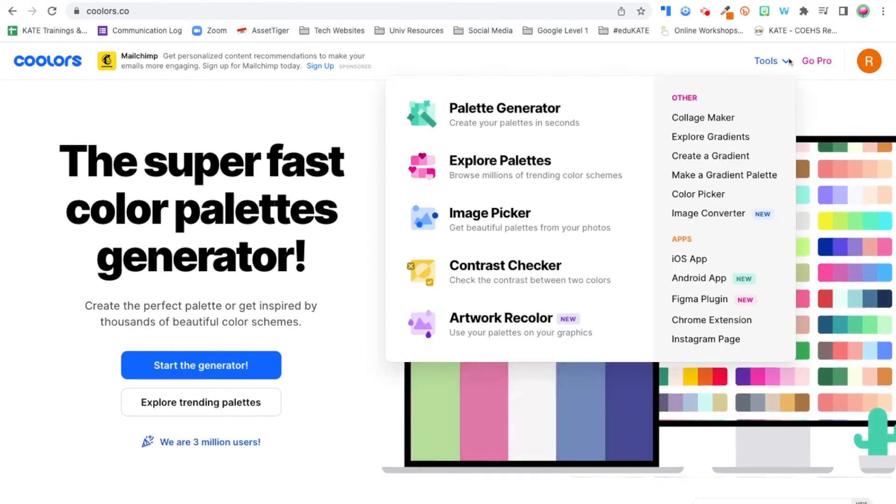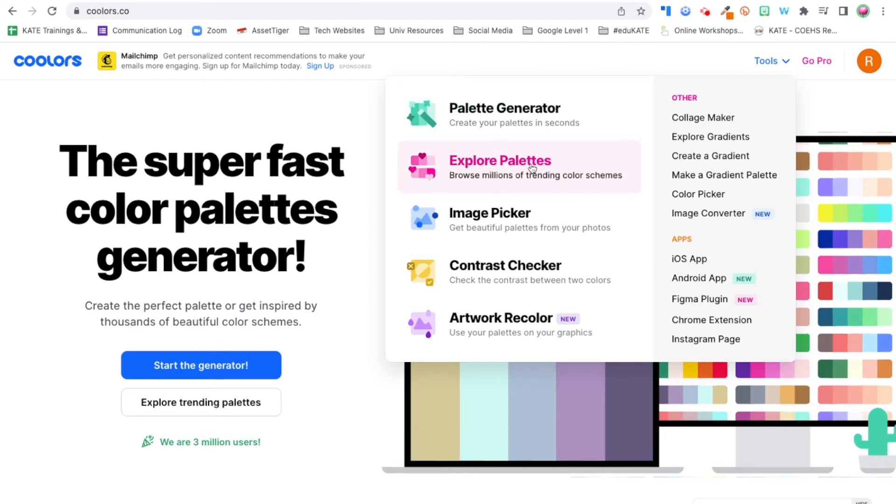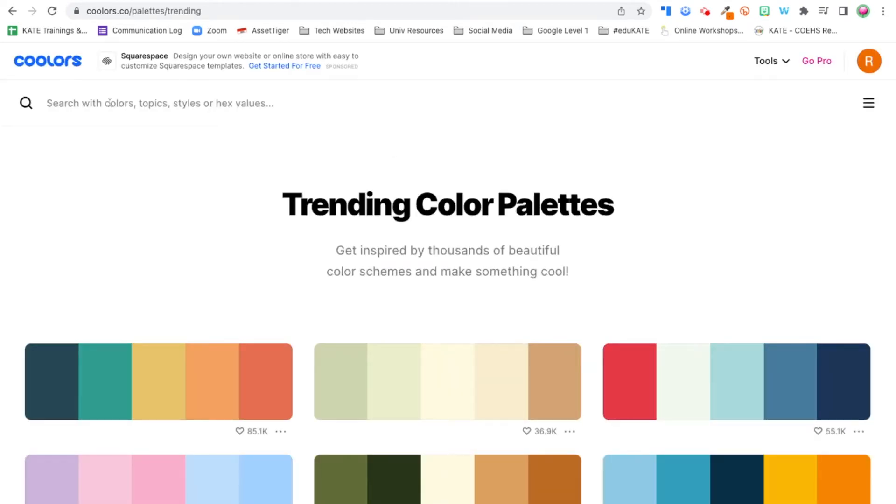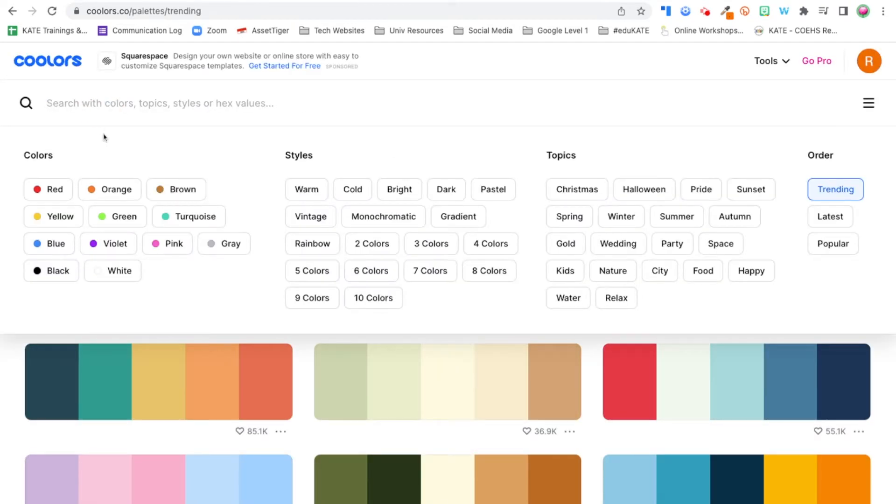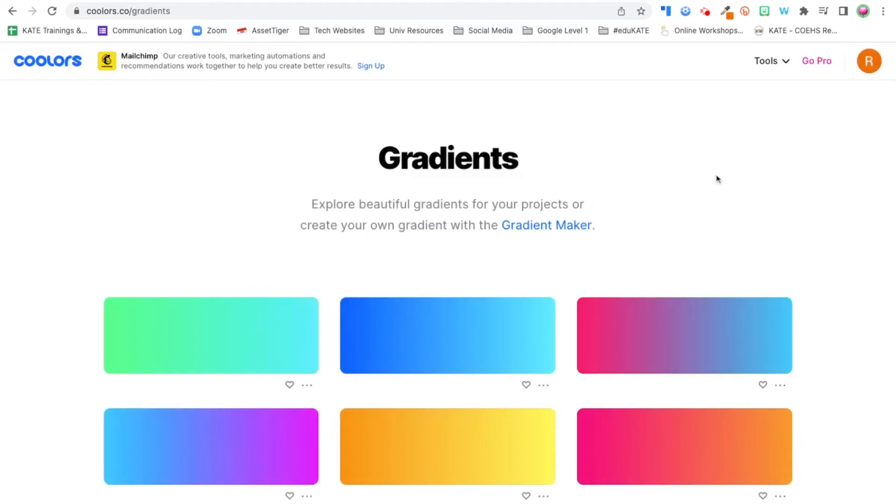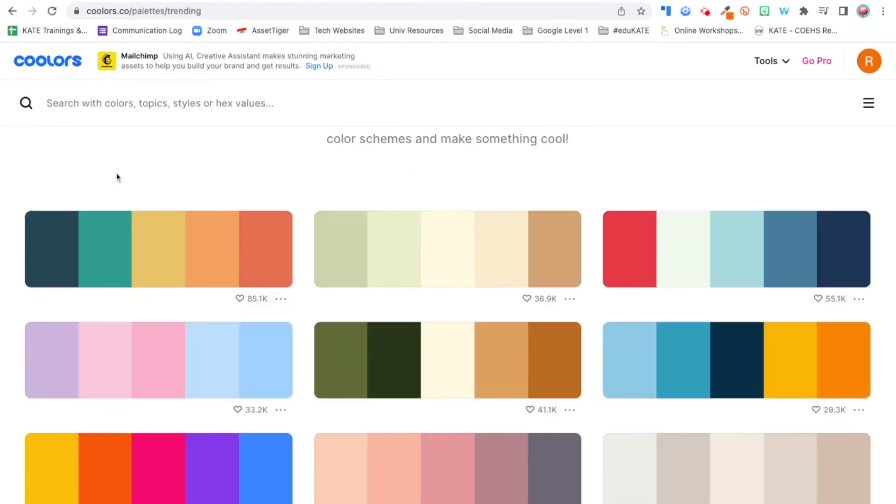I like to go to the tool menu and click on Explore Palettes. When you click in the search field, it allows you to filter by color, style, and topics. They also have a great gradient section as well. When you find a color or color scheme you like, simply click on the color and it will copy the hex code to your clipboard.